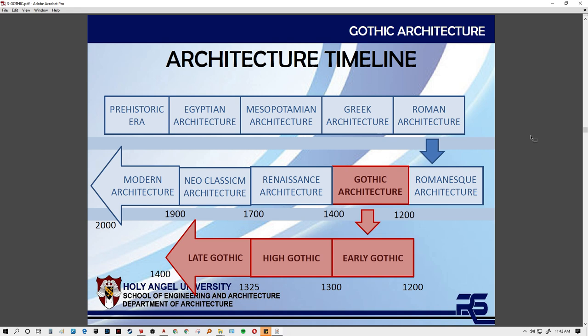We can give an analogy of these three phases through our Greek capitals — the Ionic, Doric, and Corinthian — in terms of how the mastery in design developed. Just as the Corinthian capital became more intricate, with the late Gothic architecture, there is increasing mastery in how they manipulate the materials, the construction system, and how they innovate.